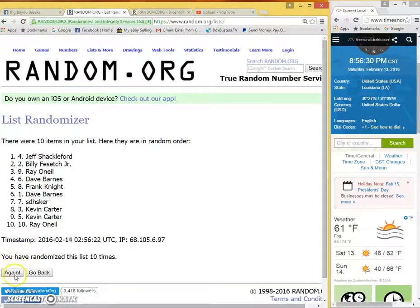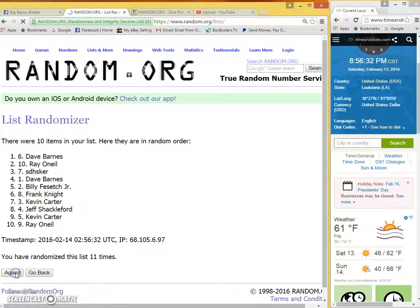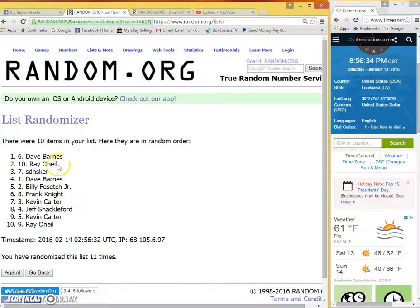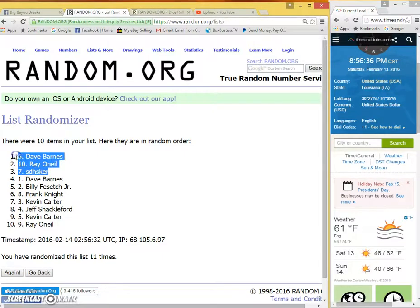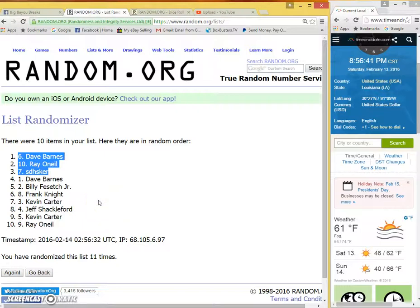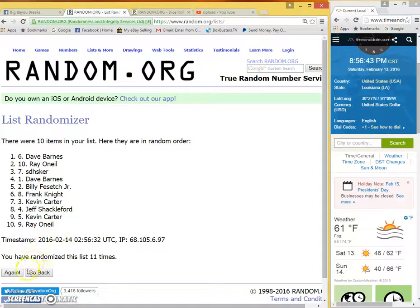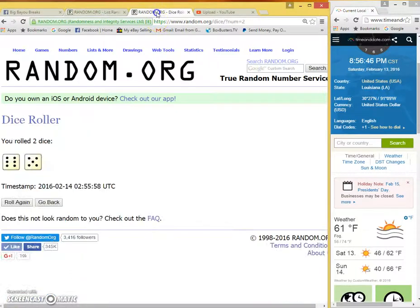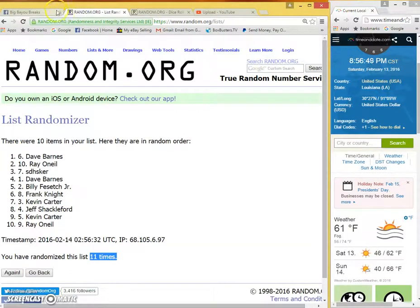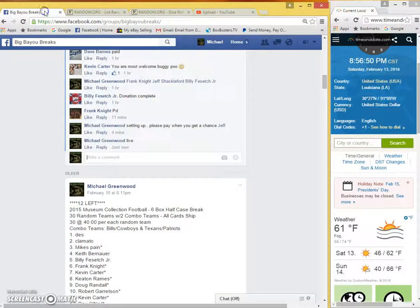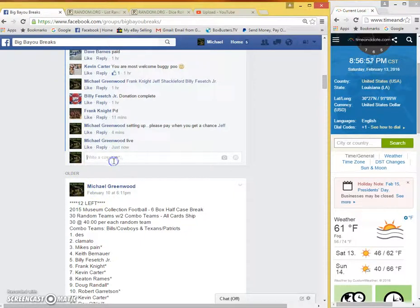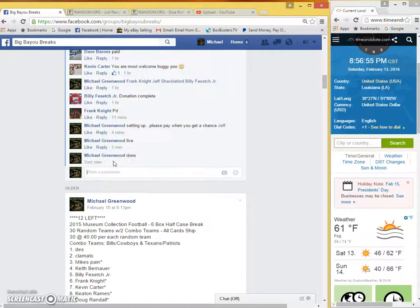11th and final time, good luck. Dave Barnes, Ray O'Neil, and SD Husker. Thank you guys, sorry those who did not get in, appreciate it. 11 times random, 11 on the dice. Current time 8:56, and we are done. Thank you guys.